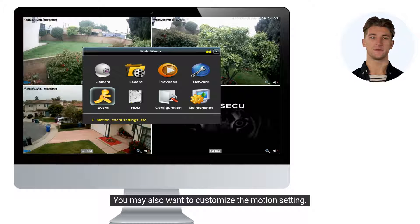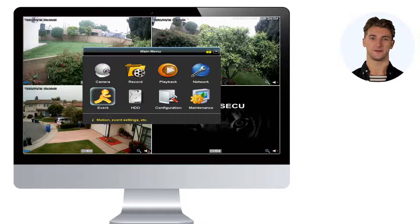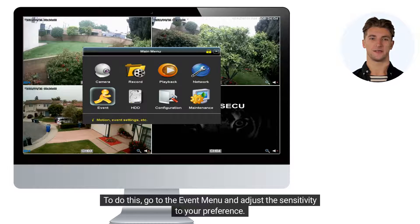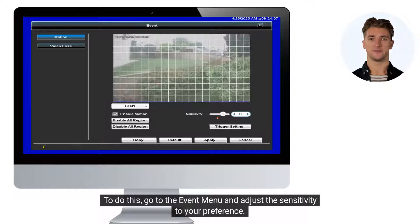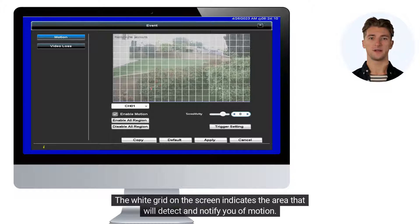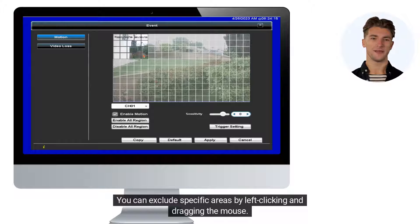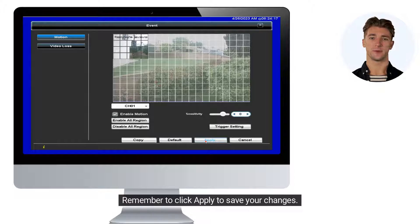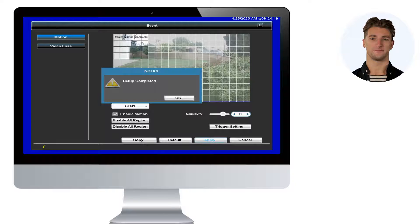You may also want to customize the motion setting. To do this, go to the Event menu and adjust the sensitivity to your preference. The white grid on the screen indicates the area that will detect and notify you of motion. You can exclude specific areas by left-clicking and dragging the mouse. Remember to click Apply to save your changes.